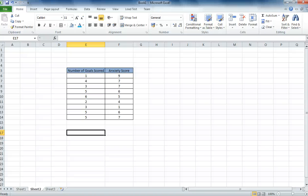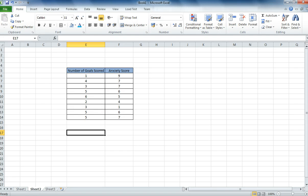This video tutorial is going to look through correlation. Now correlation looks at whether there is a relationship between two variables.